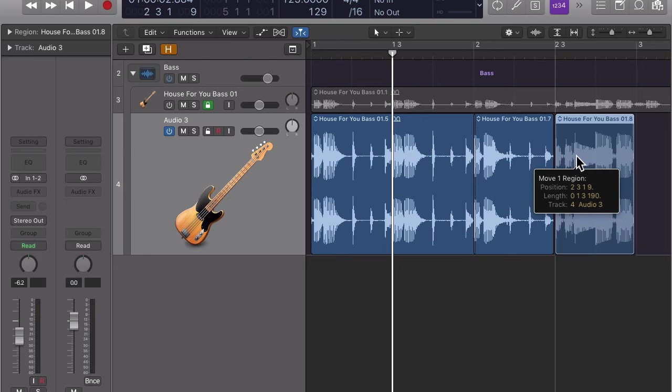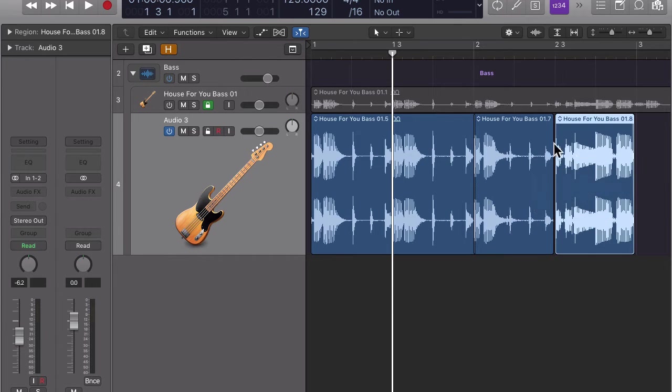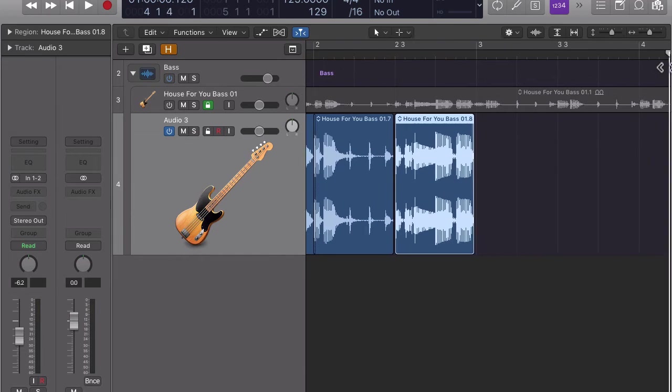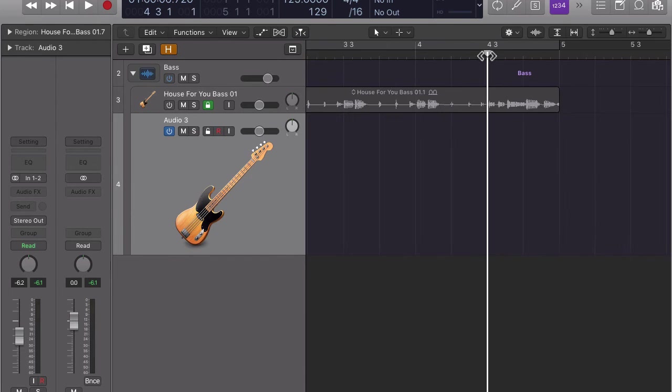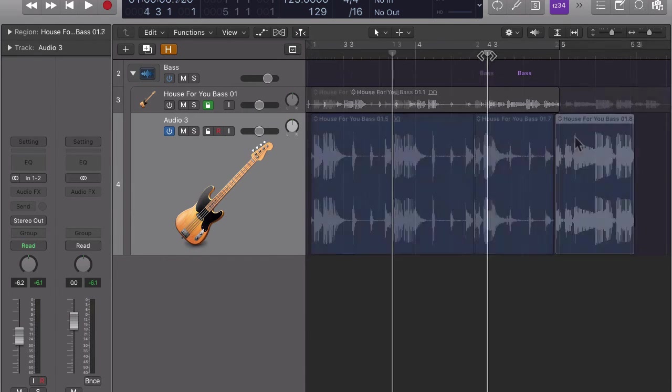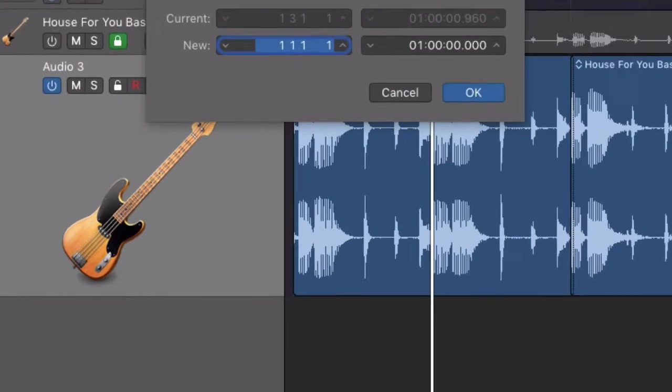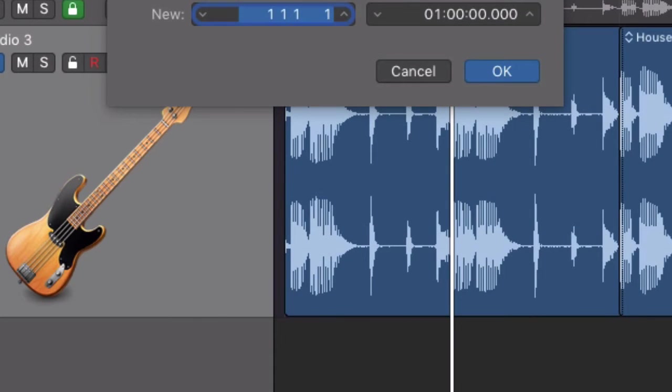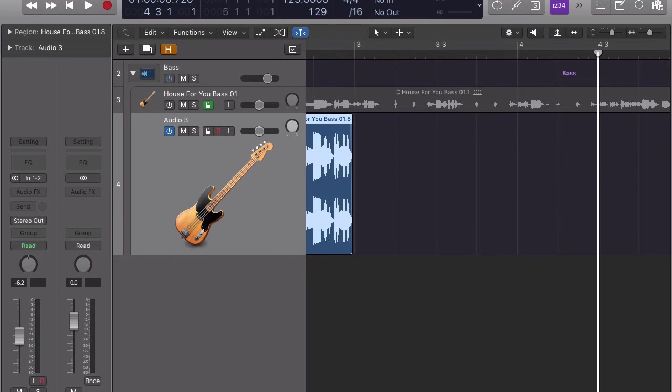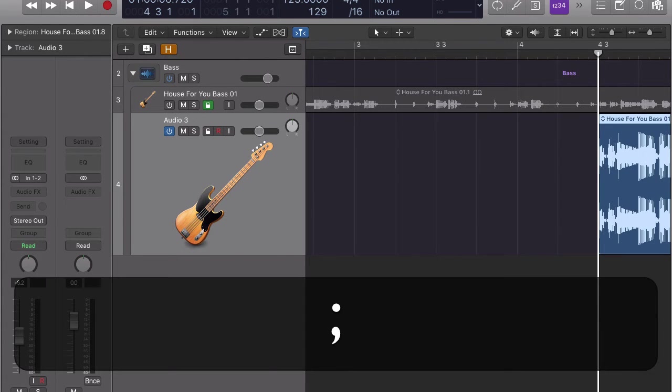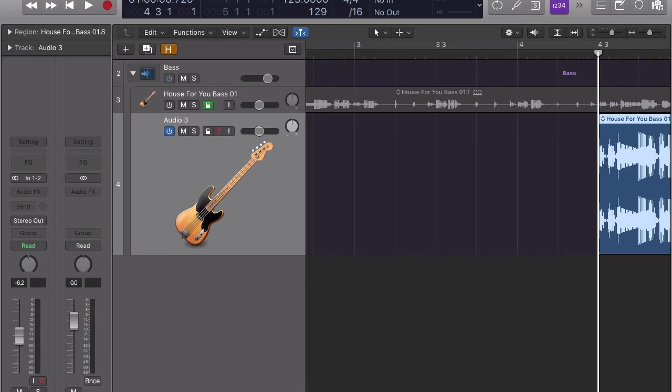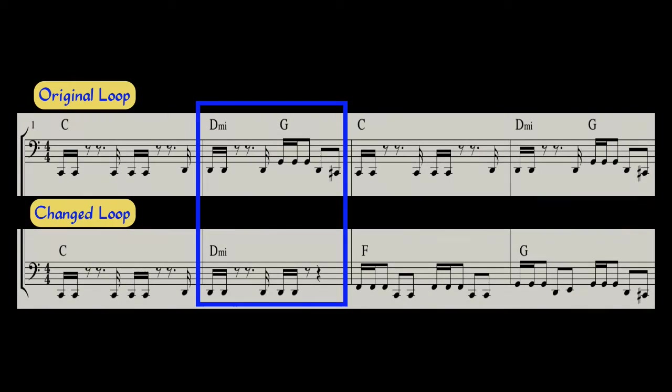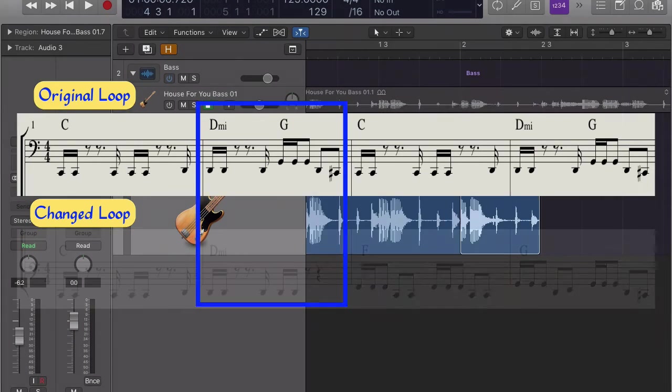The easiest way to move the region is by selecting it, by clicking on it, and then move the playhead to beat 3 in bar 4 by moving it manually or typing shift forward slash and then typing the number 4 comma 3. Now all you have to do is press the semi-colon key to move the beginning of the region to the playhead position. To complete the second bar we simply loop the first half.